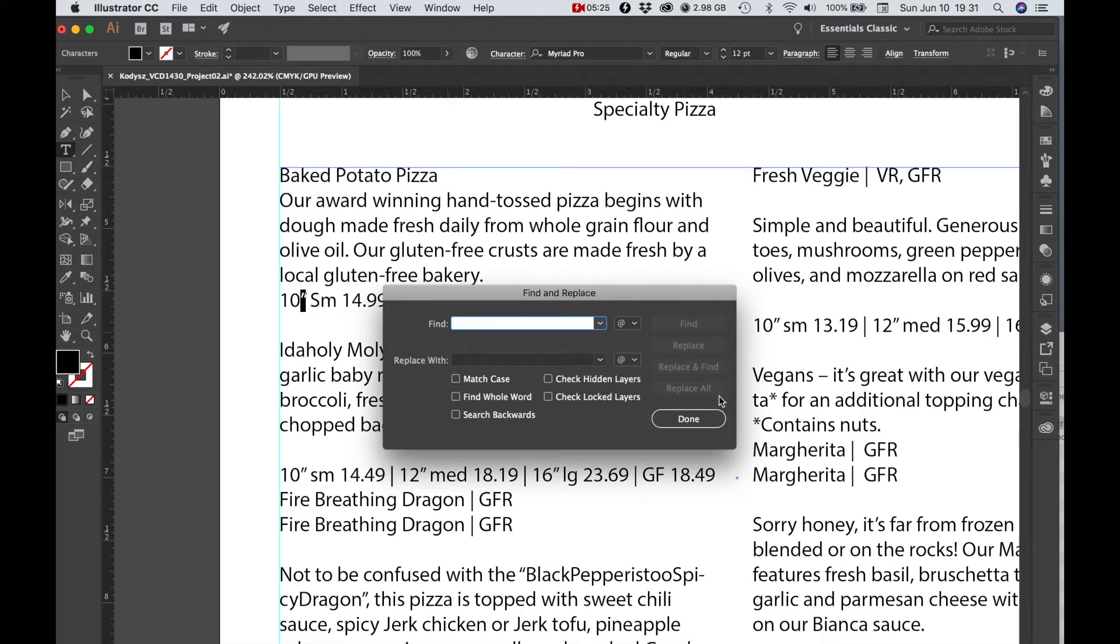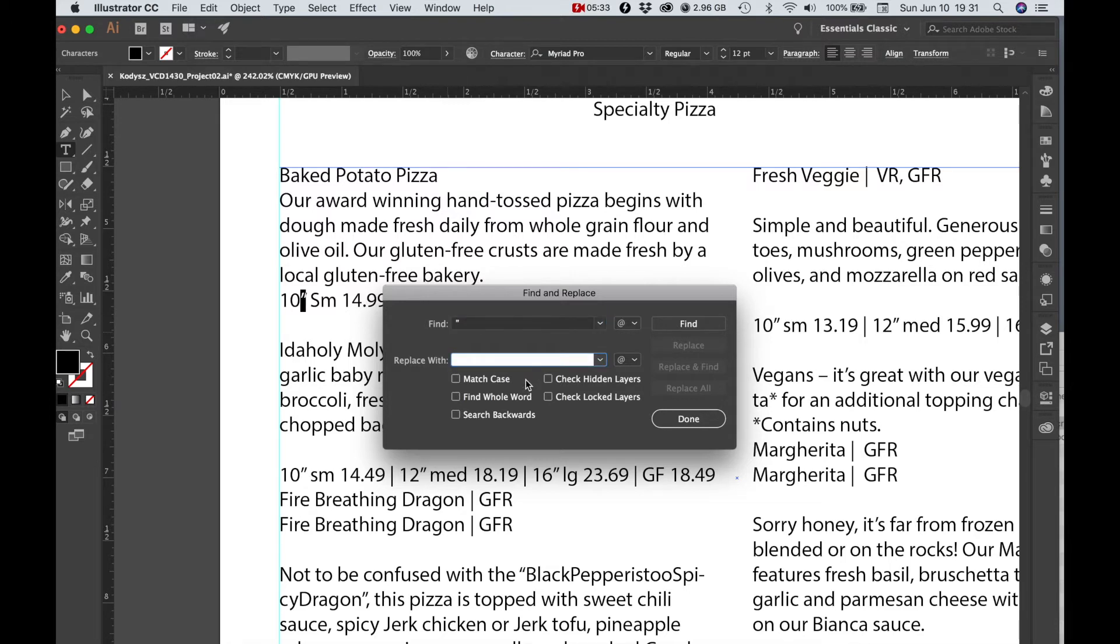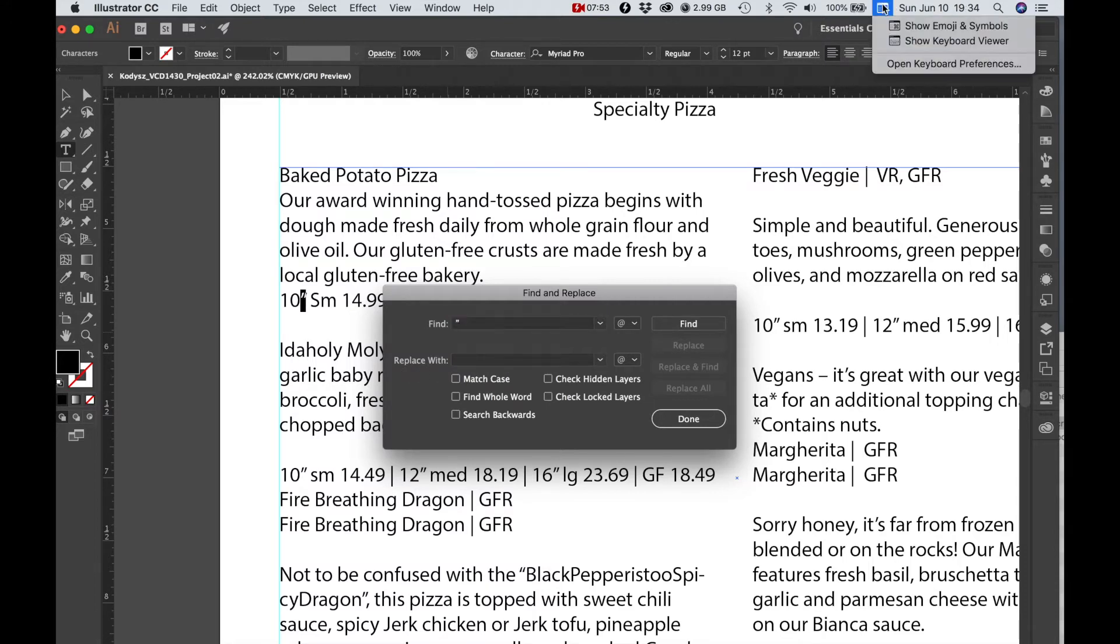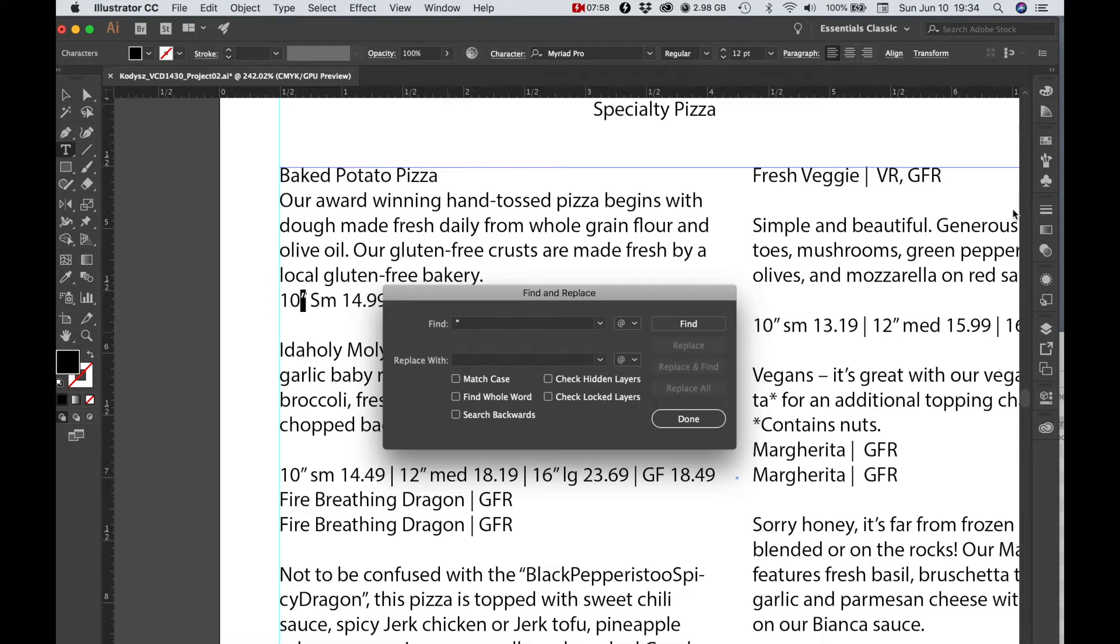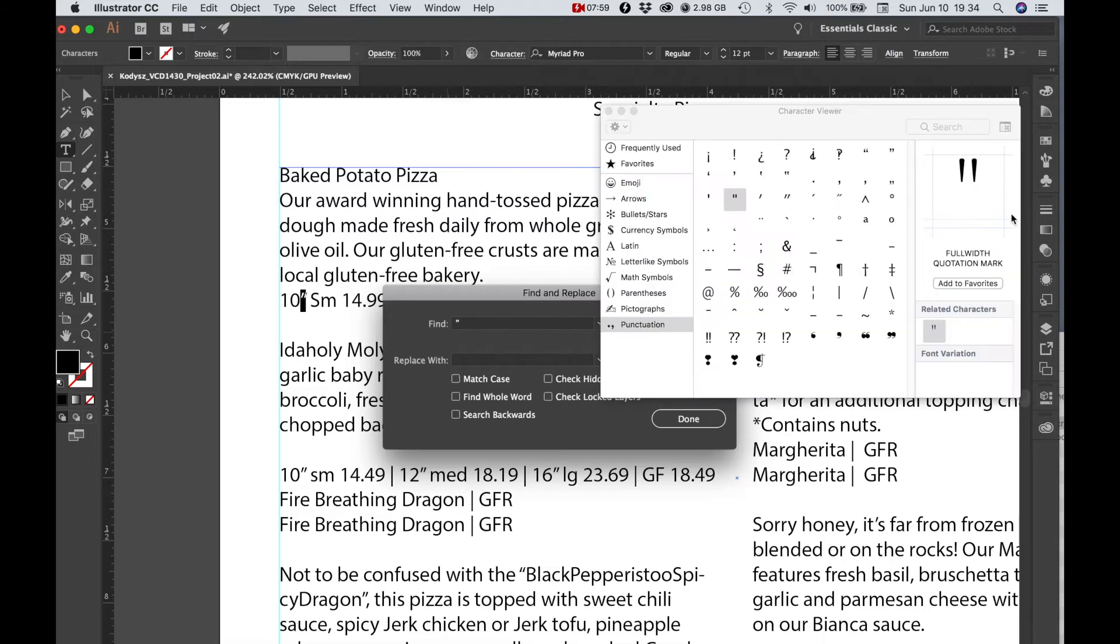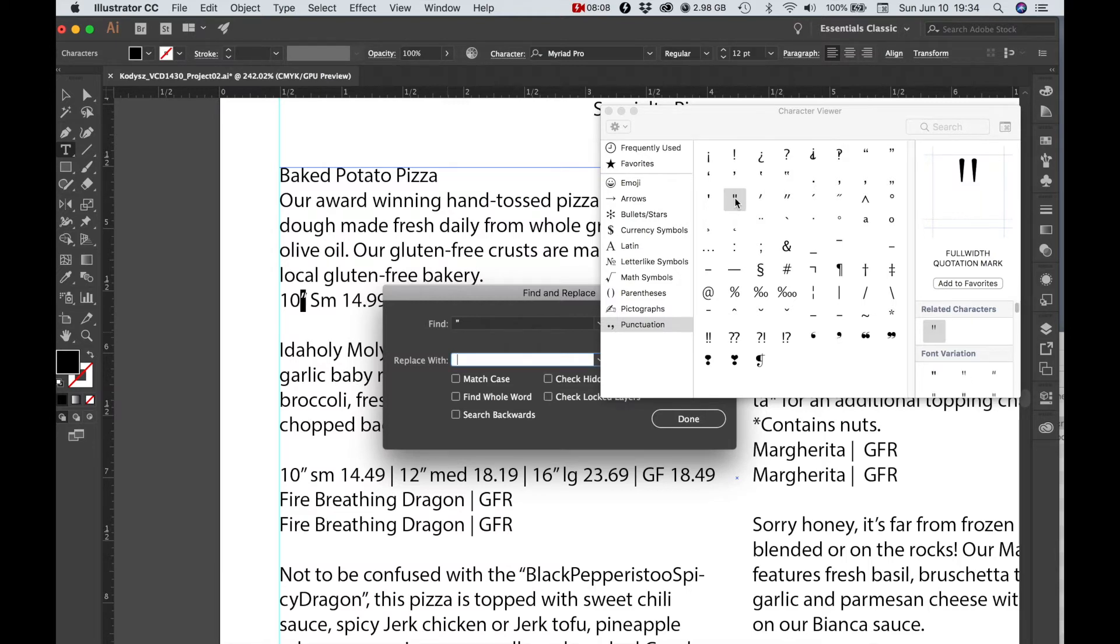What we want is command V that quotation mark, double quotation mark, into the find field. I'm going to replace that with an actual inch mark. I'm going to go to the character panel and I need to click in the replace with window and then I can type in the straight up and down inch mark. Double click and there it is.